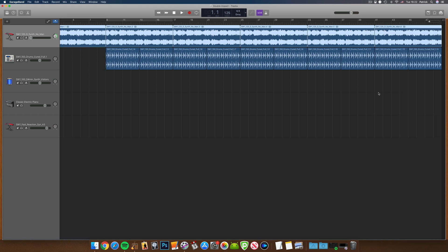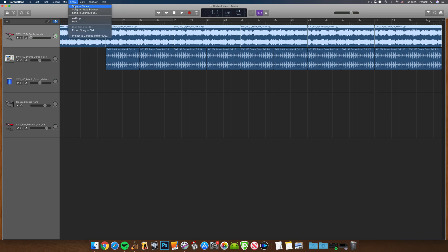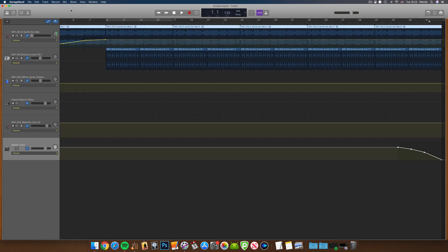Now, in the Mix menu in the toolbar, if I select Create Volume Fade-out on Main Output, the project's master track will open and volume automation has been automatically added to create a fade-out.